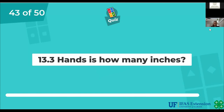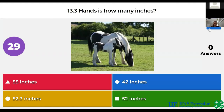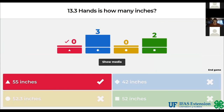13.3 hands is how many inches? 55 inches, 42 inches, 52.3 inches, 52 inches. The answer is 55 inches.